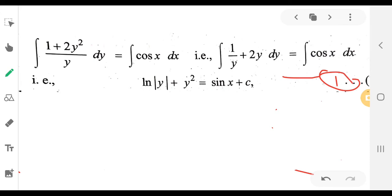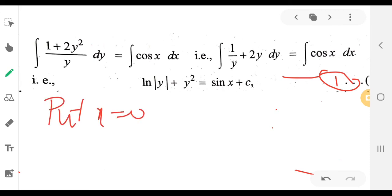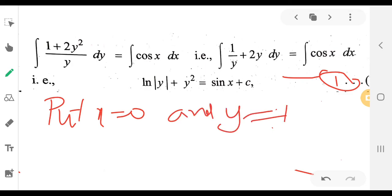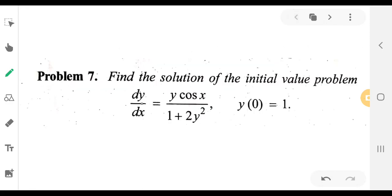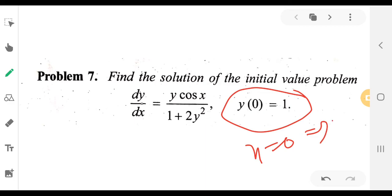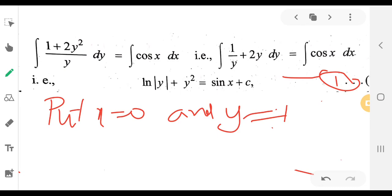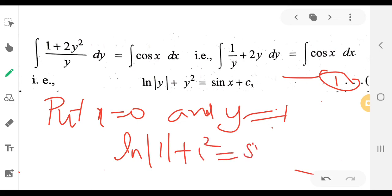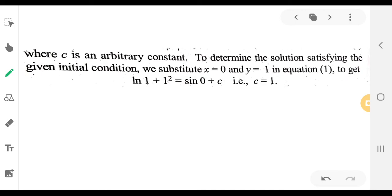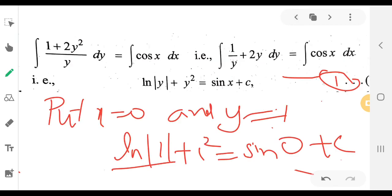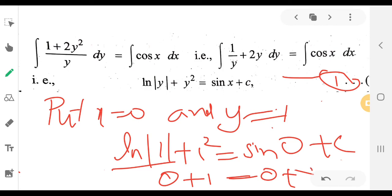To apply the initial condition, put x equal to 0 and y equal to 1. We get log|1 plus 1²| equal to sin(0) plus c. Since log|1| is 0 and sin(0) is 0, we get 0 plus 1 equal to 0 plus c.